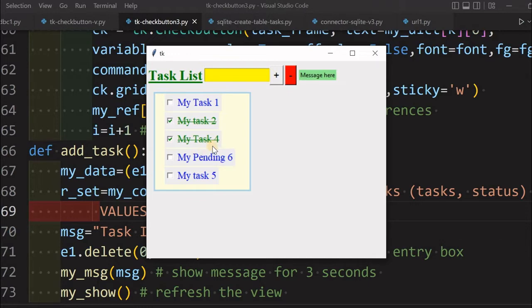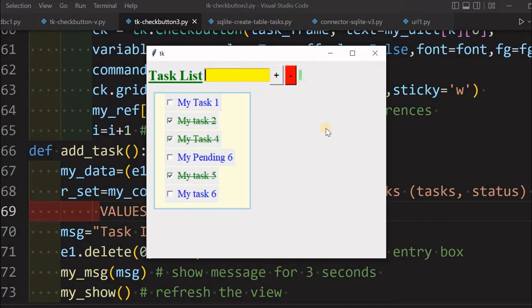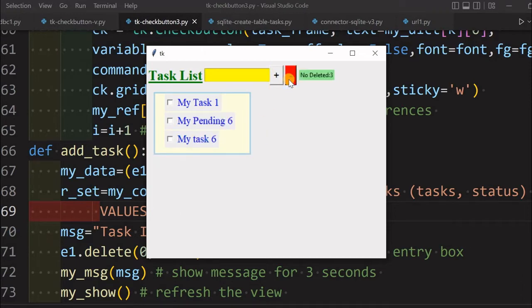I can close the app and if I open it again the status will remain as before, because it reads from the database and updates the task list. Let me add one more task - 'My Task 6'. I can add it, and also change it to completed. Every time I get a message based on the status. All completed tasks I want to remove I can just click this button and it will delete all completed tasks.